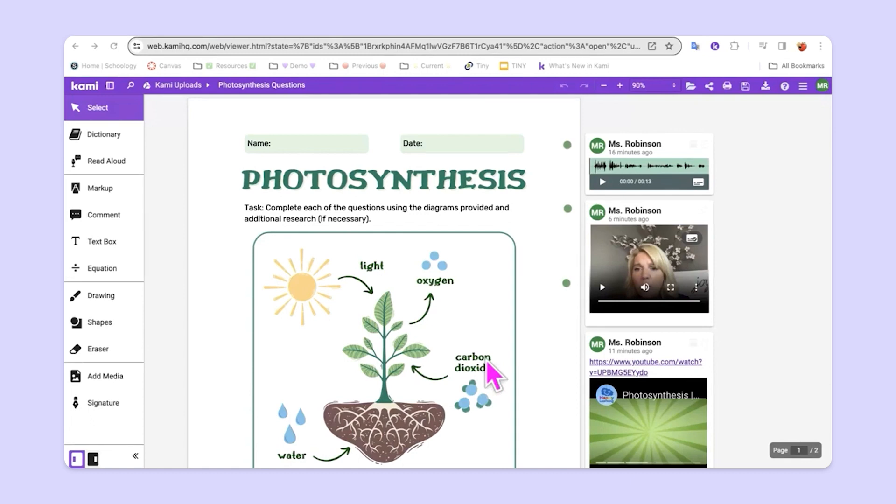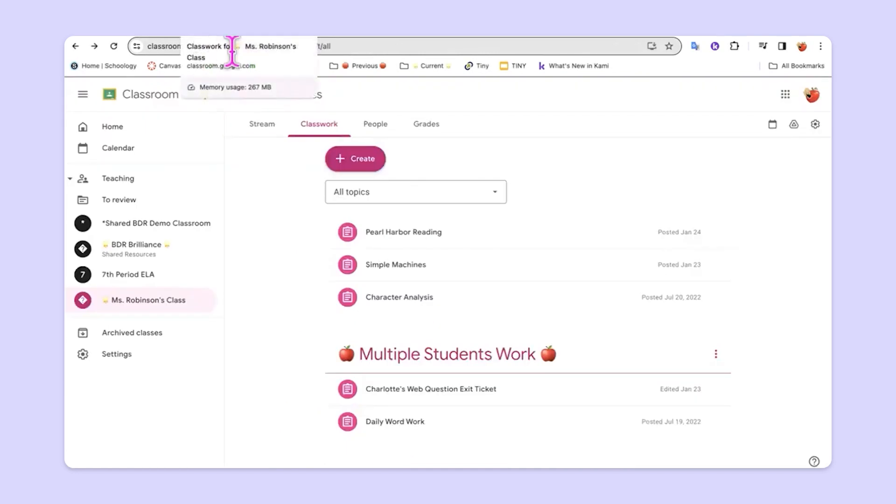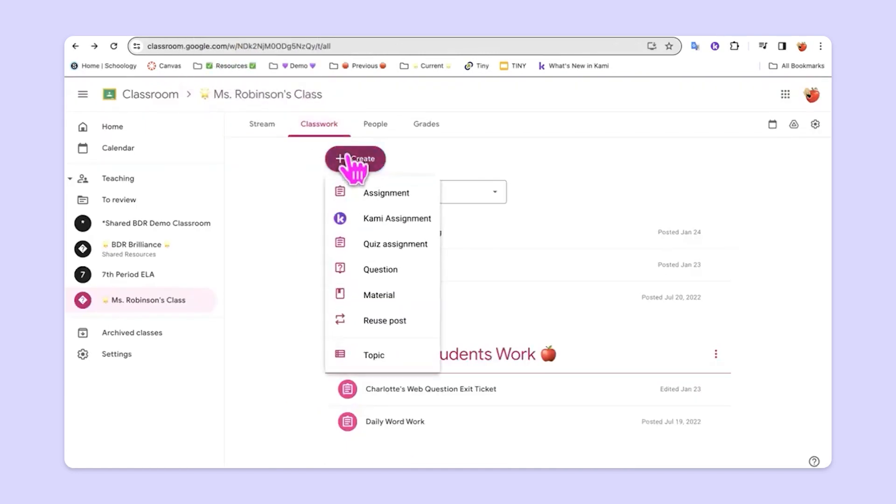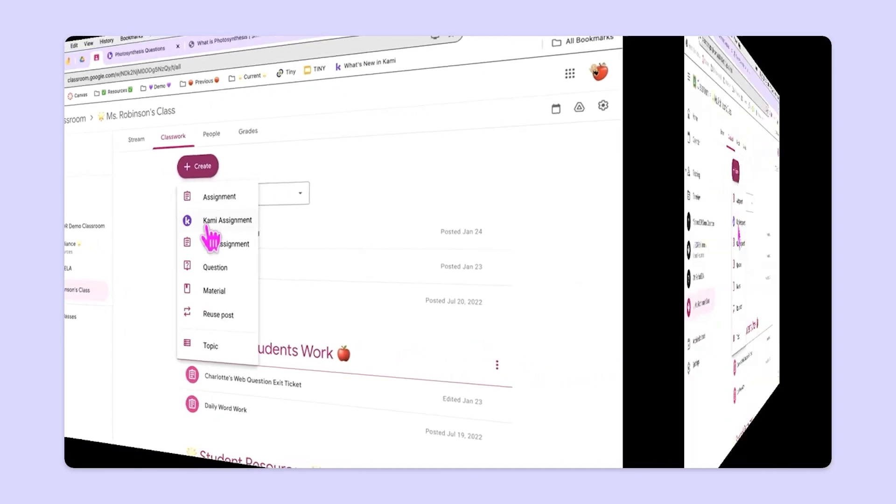Once the teacher has created these scaffolds, he or she can simply go to Google Classroom and create a Kami assignment. The Kami assignment offers a wide variety of additional features. Let's take a look.